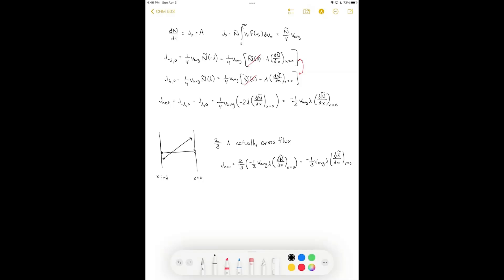What we have is a change in a property with respect to position multiplied by some negative constant — this matches our generic definition of flux. These constants are equal to alpha, and for diffusion the coefficient gets a capital D, the diffusion coefficient: D equals one-third times the average velocity of the particles times the mean free path. This relationship is known as Fick's first law of diffusion. Note that diffusion depends on average velocity and mean free path, so large particles with lower average velocity will diffuse through space more slowly.